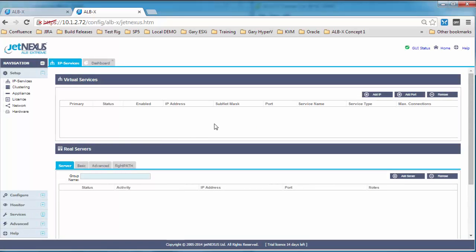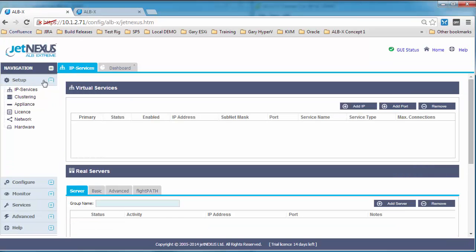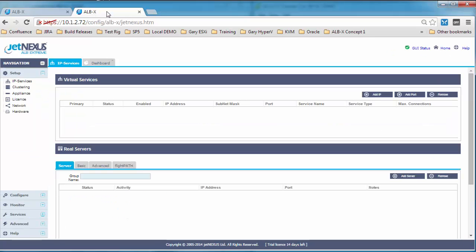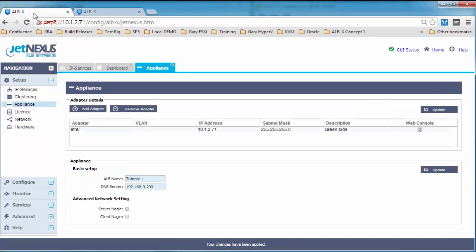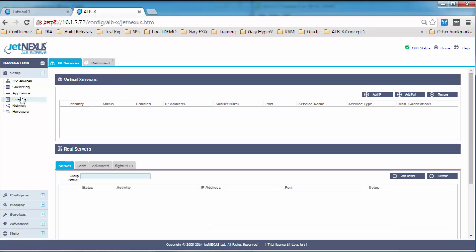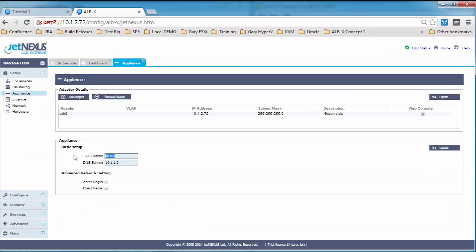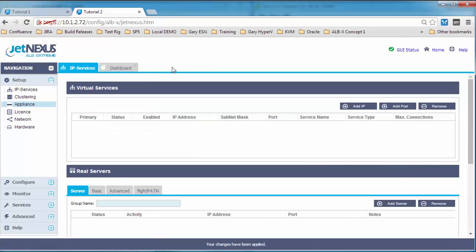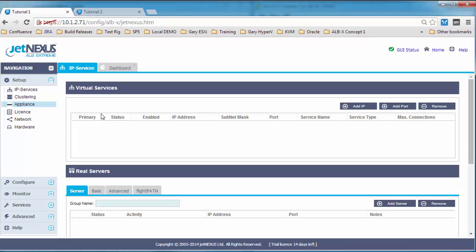There we go, two blank boxes really. So one of the first things that I would do is probably change the name so that we can recognize it. And you'll see the tab up at the top changes too. So if we click update on that, if we close the appliance tab, you can see it's gone to tutorial 1. Let's do the same on box 2, or tutorial 2. Click update and we'll close that down. So we can see the tab at the top has changed to tutorial 2, just so we can recognize them easily.